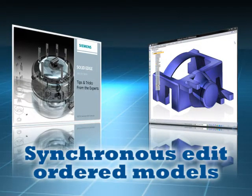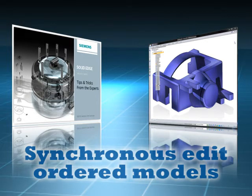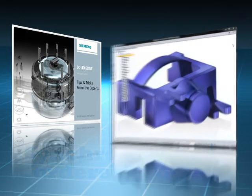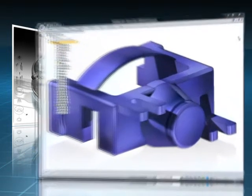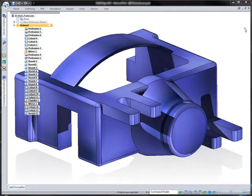Making unplanned changes to models in history-based CAD systems can give unpredictable results that take time to fix. In this tip from Kyla Ruder, we'll look at how you can utilize the power of synchronous technology to make unplanned changes to existing ordered models quickly and easily. Let's see how.